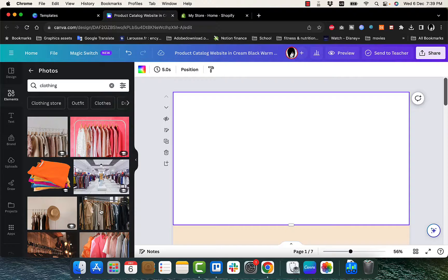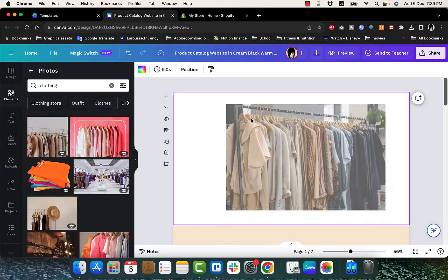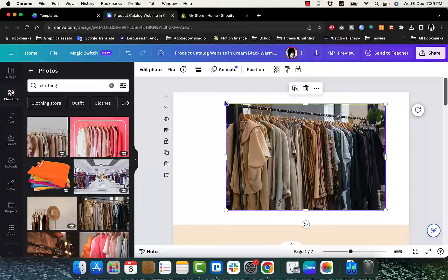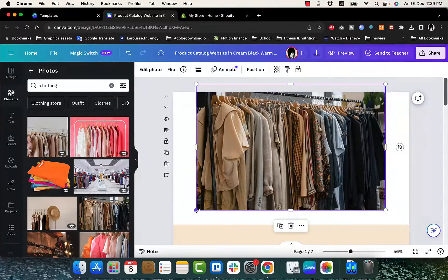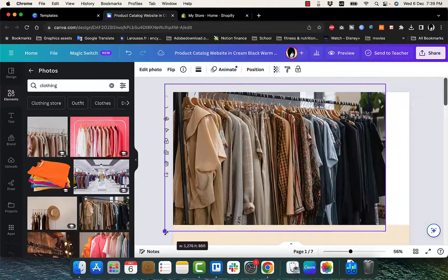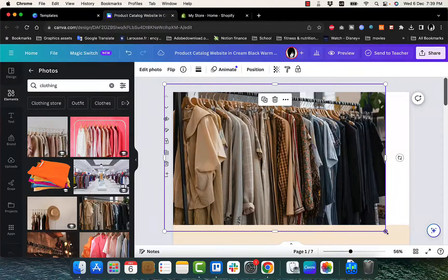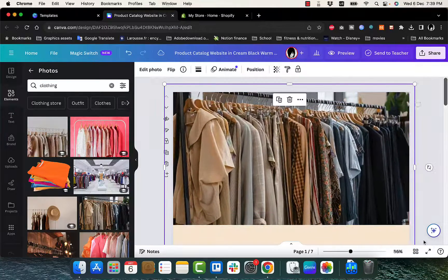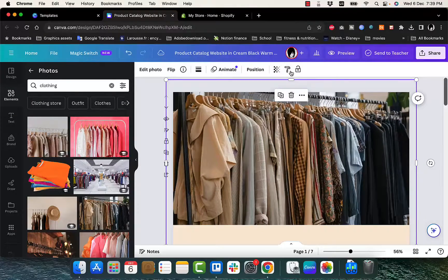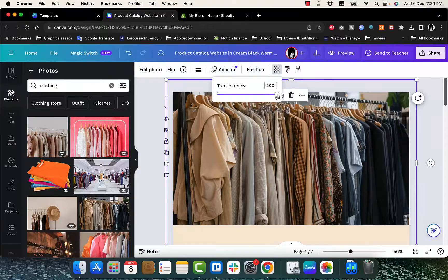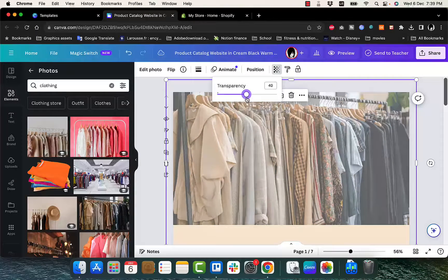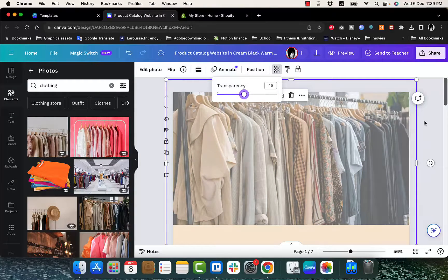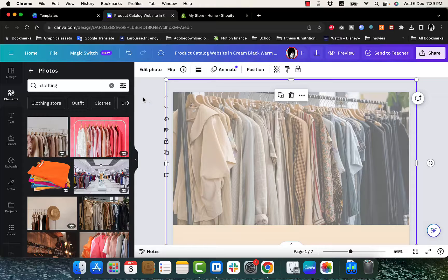So let's say we want to add this photo as a background. So we'll just drag it and drop it right here and we can stretch it out, increase the size to fill in all the frame. Looking good. And here we can decrease the transparency to make it a bit soft as a background.